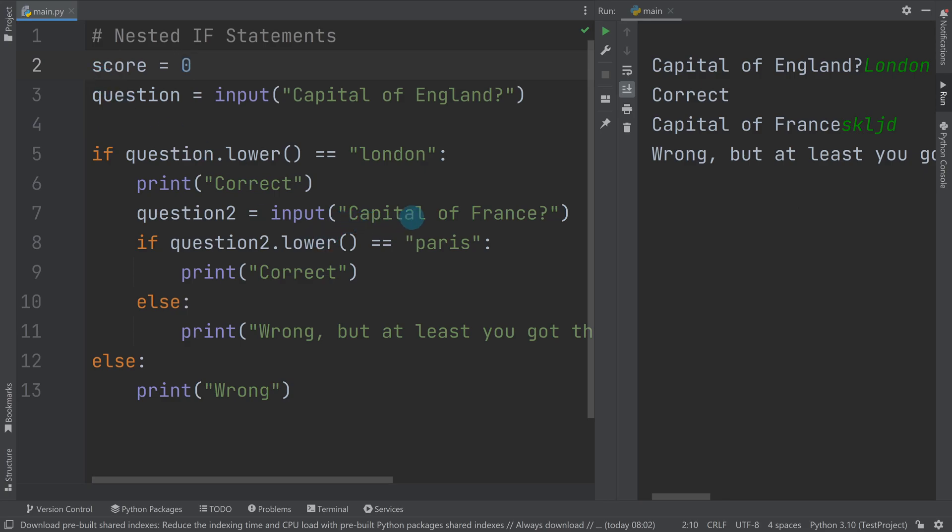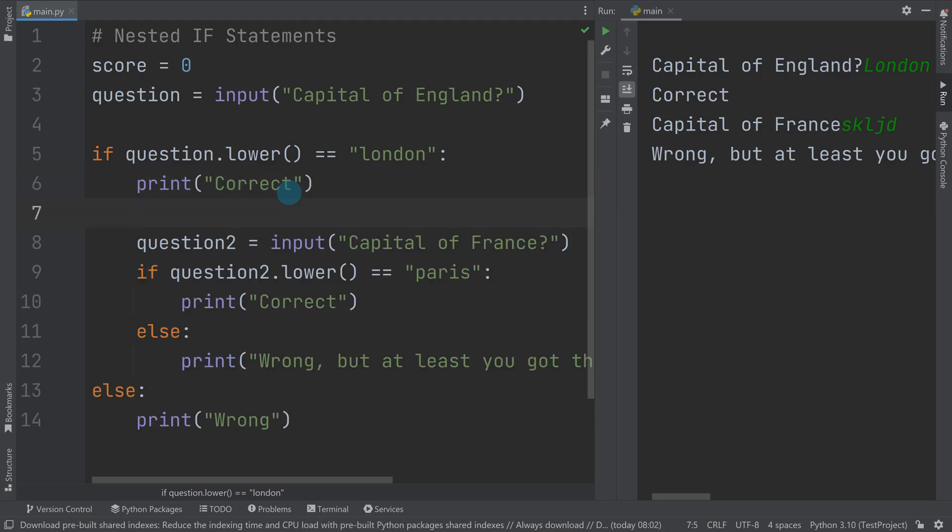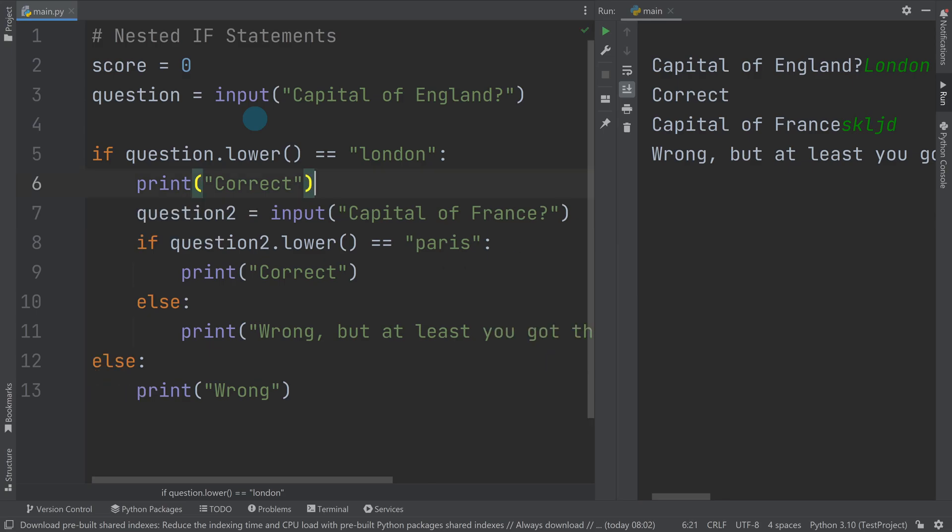Then whenever you get a question correct, so somewhere around here, you might want a new line, you would want to increment that score. And then you would need to output it at the end to say what your score was. So I don't want to give you all the answers. I'll do a video explaining the task later, but that's essentially nested if statements.